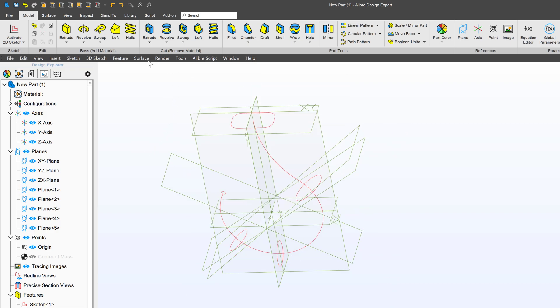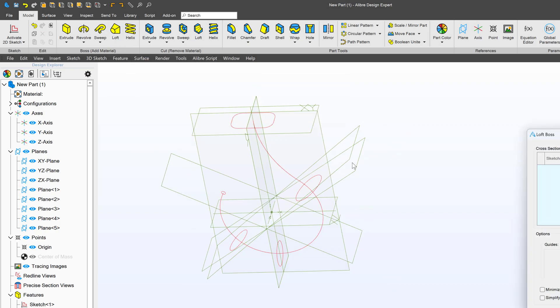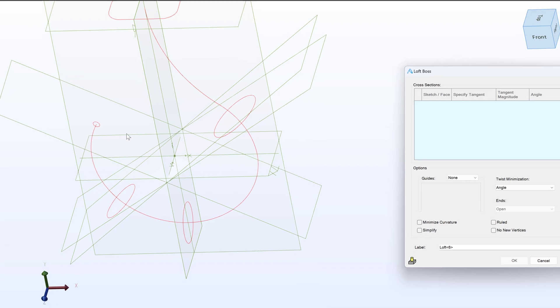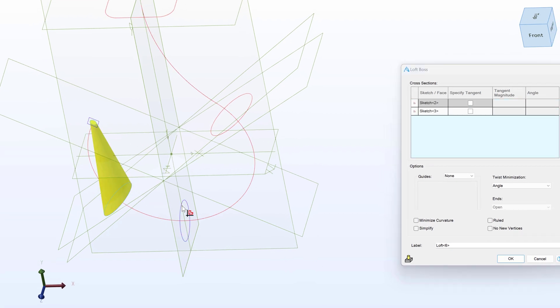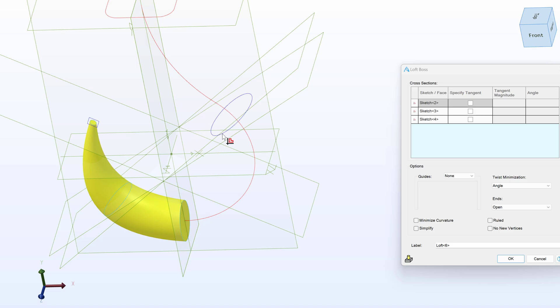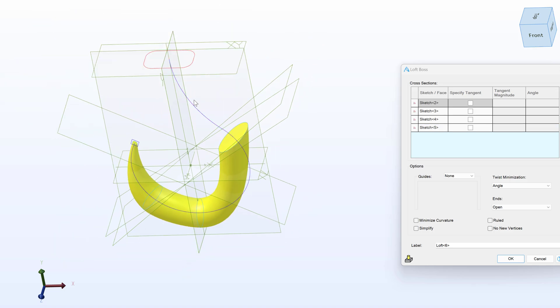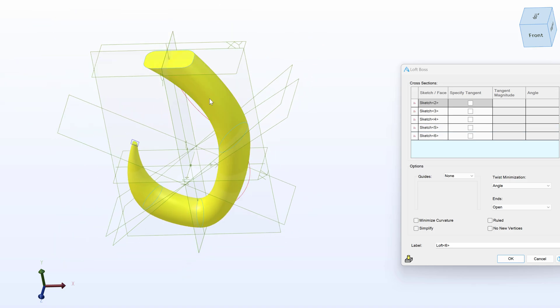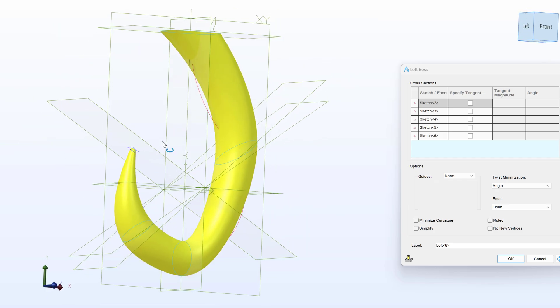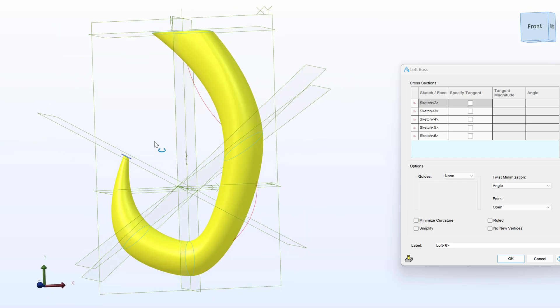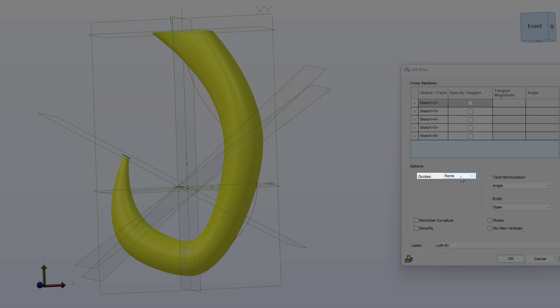And finally, I can do my loft. First, I'll select in sequence the faces that I've made. As you can tell, that's not really the hook geometry that we were looking for.